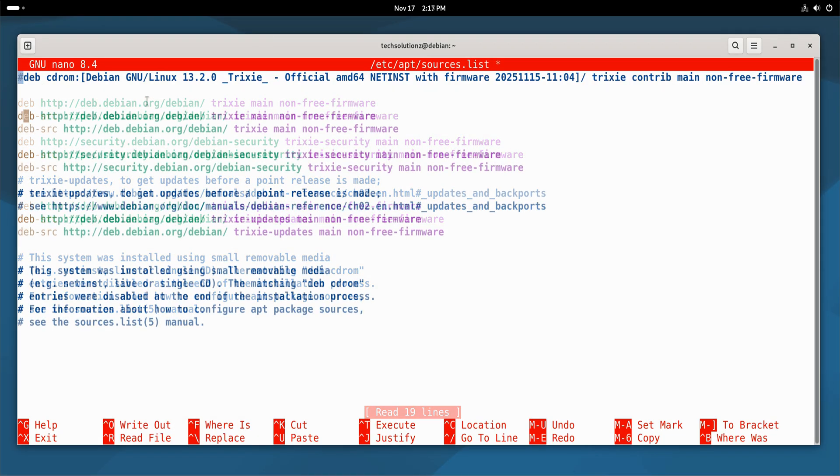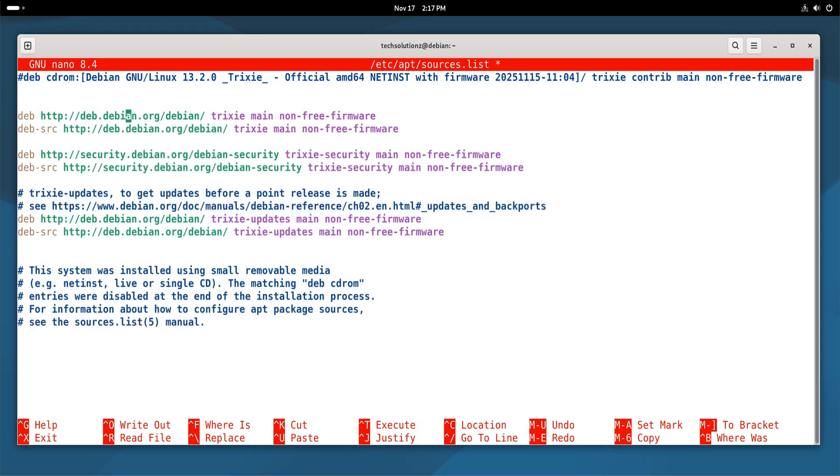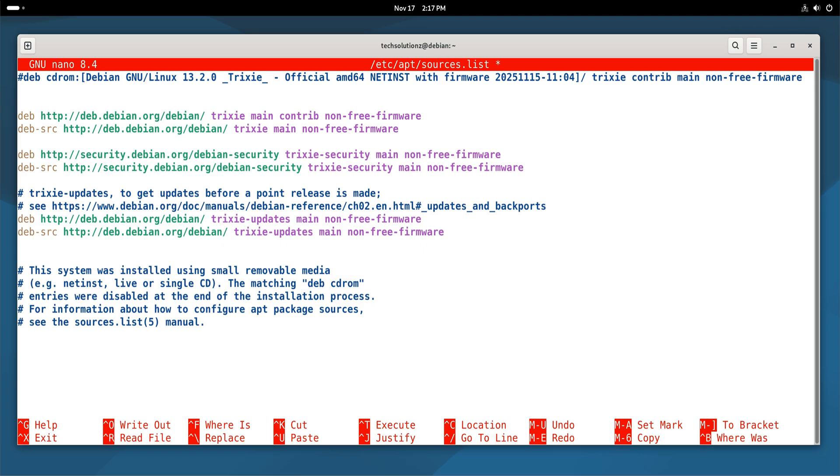So the process begins by editing your sources list. Open your sources list and review the entries for Debian 13, also known as Trixie. Make sure each line includes main, followed by contrib, non-free and non-free firmware.